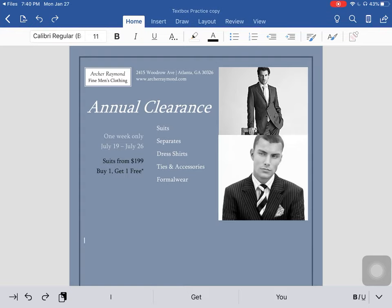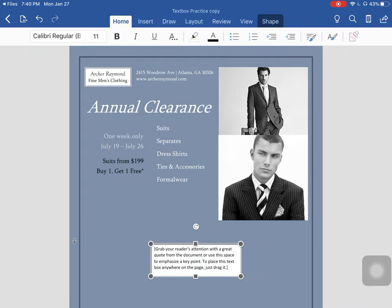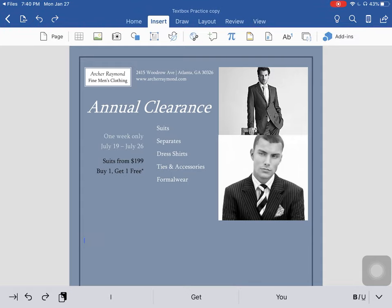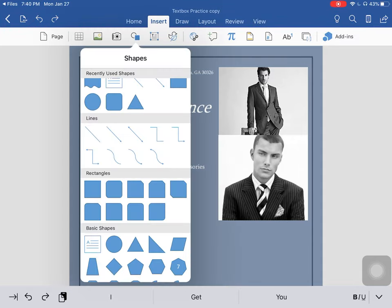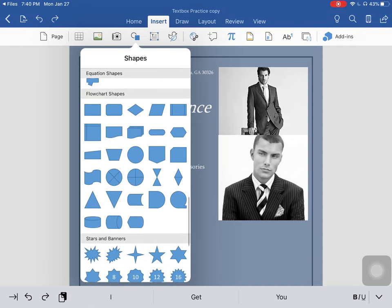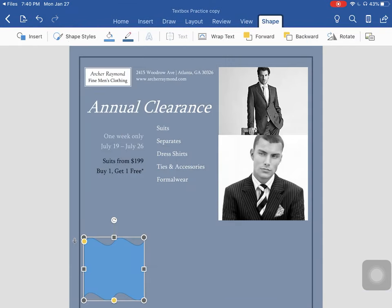Now, we could insert just a plain old text box, but we don't want to do that. We want to spice it up a little bit. So we're actually going to insert a shape. I would like you to insert the double wave shape — it's way down there under stars and banners.